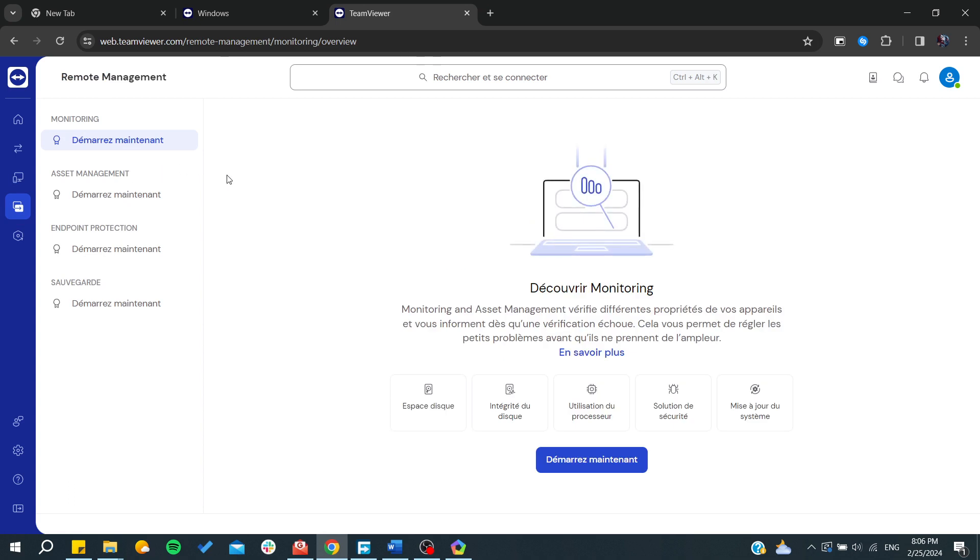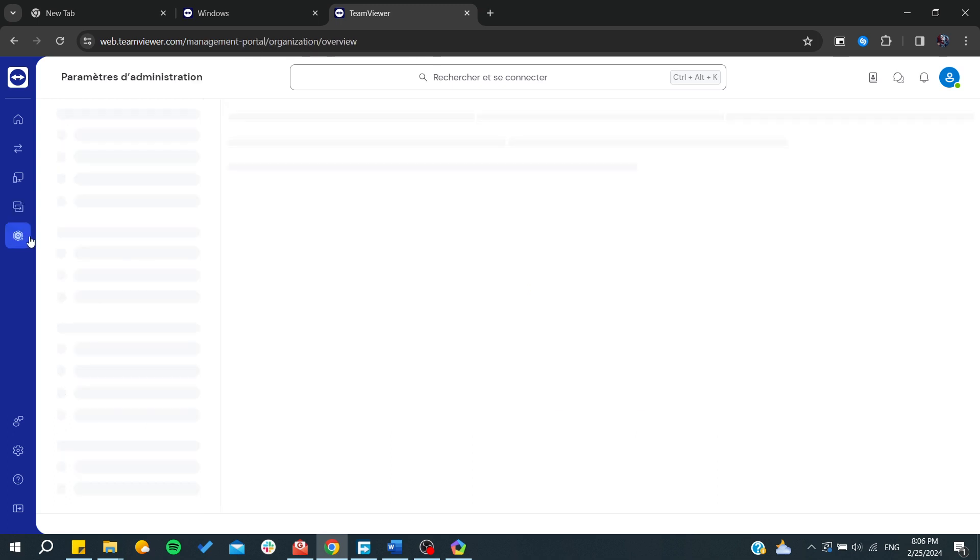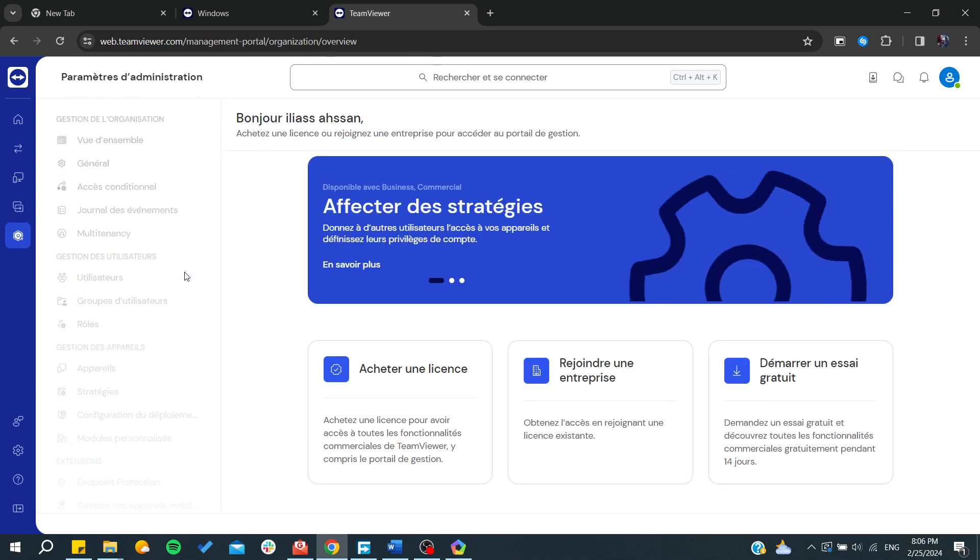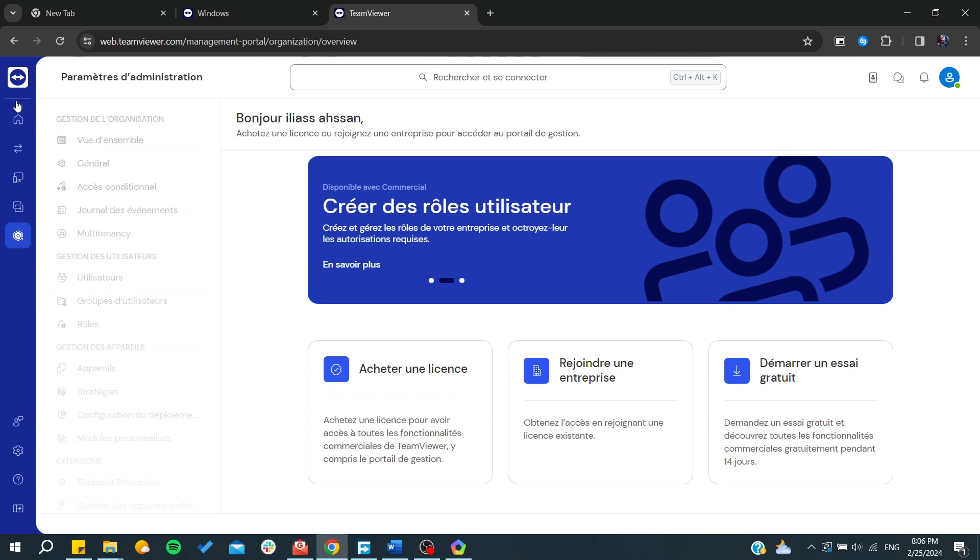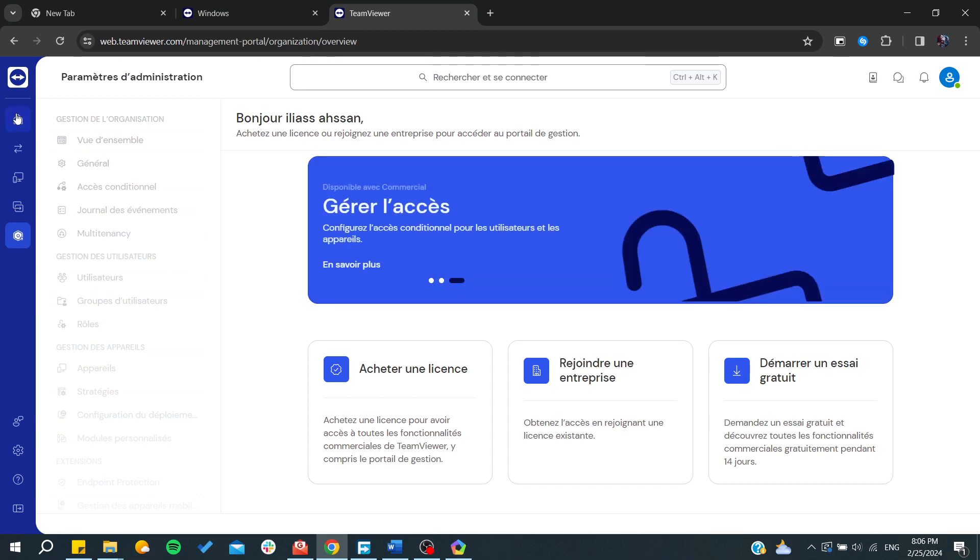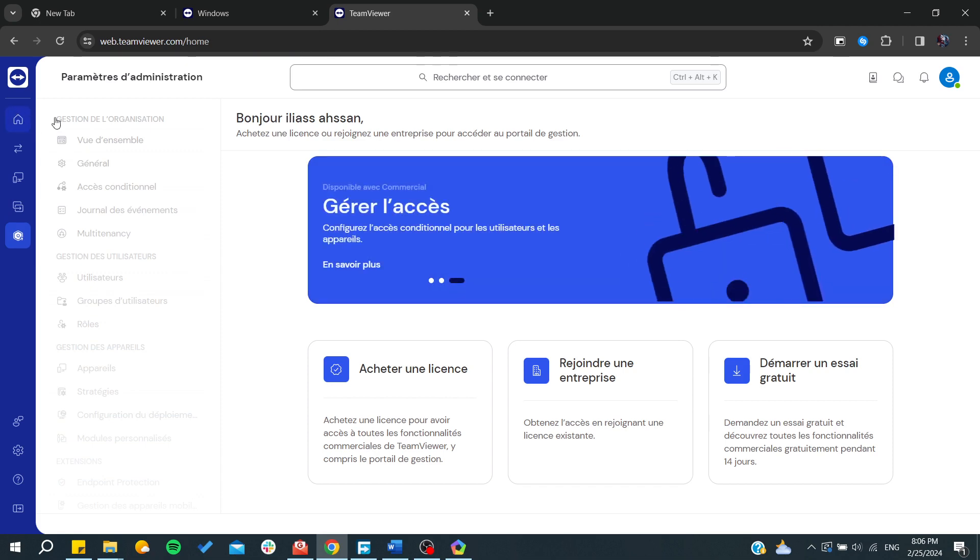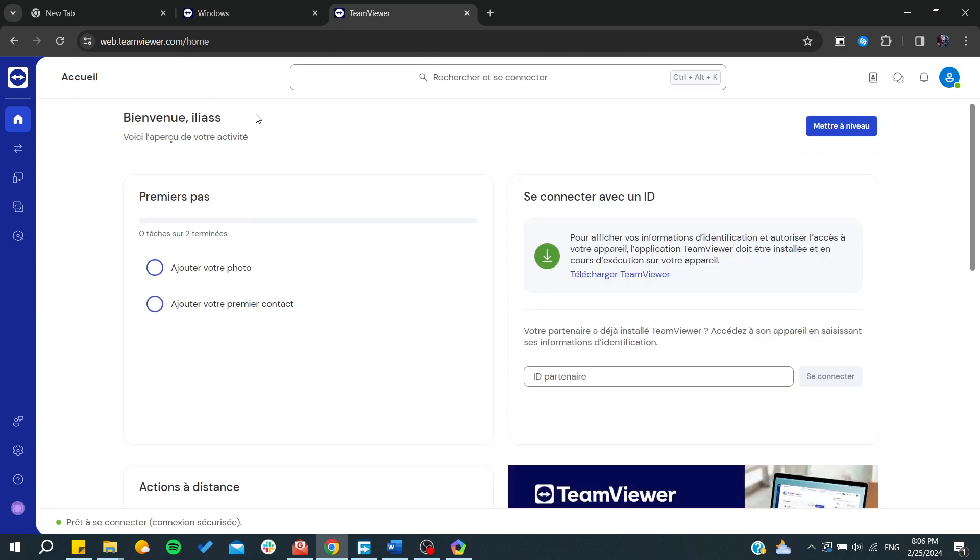The last one is just some settings for your TeamViewer panel or for your own TeamViewer clients. This is how you can do it. Thank you for watching and see you next time.